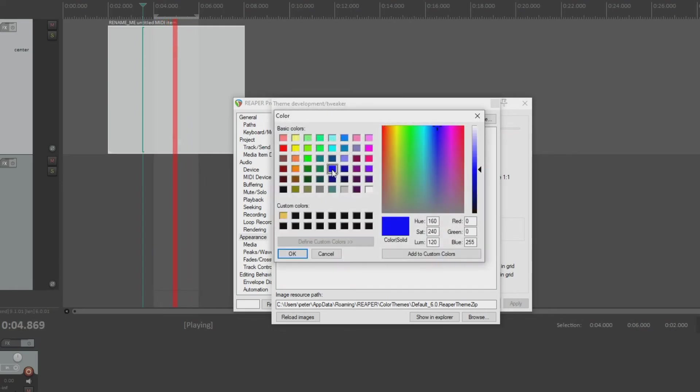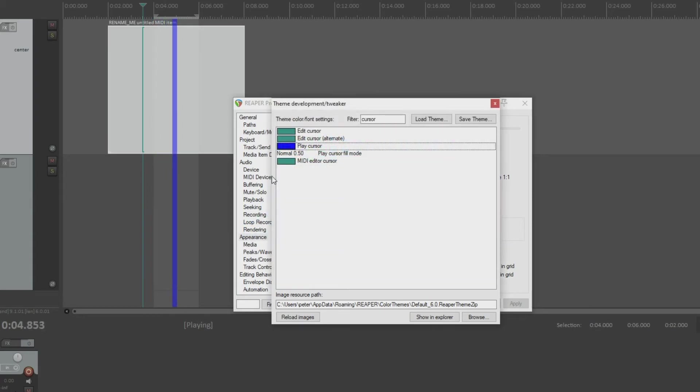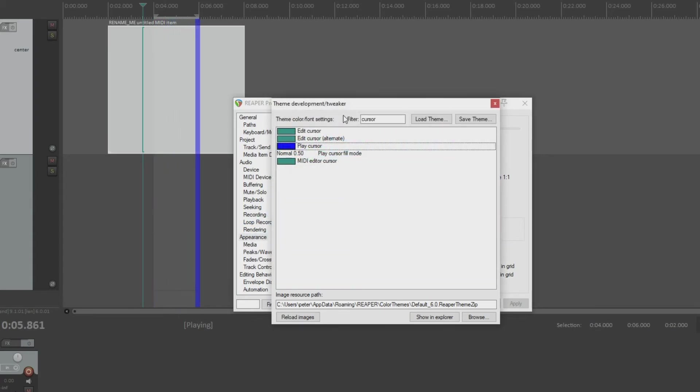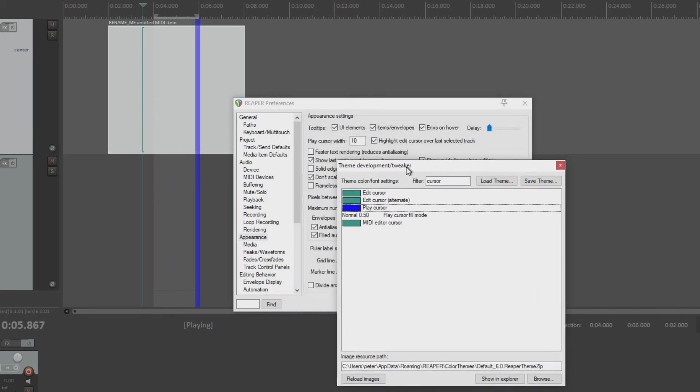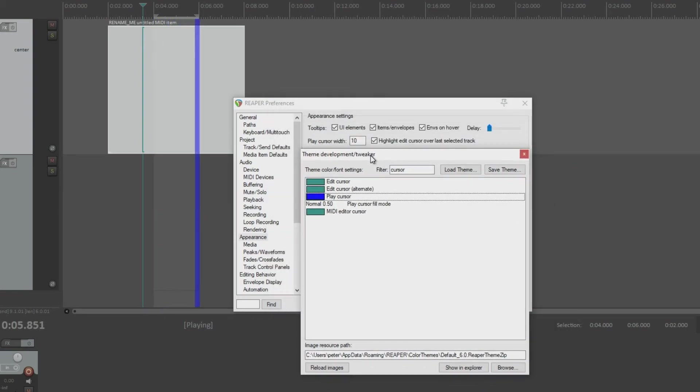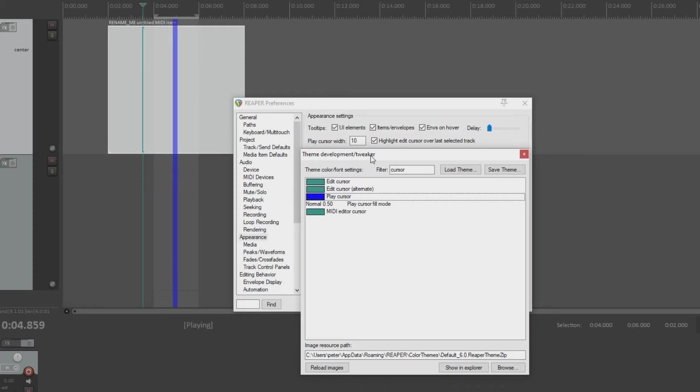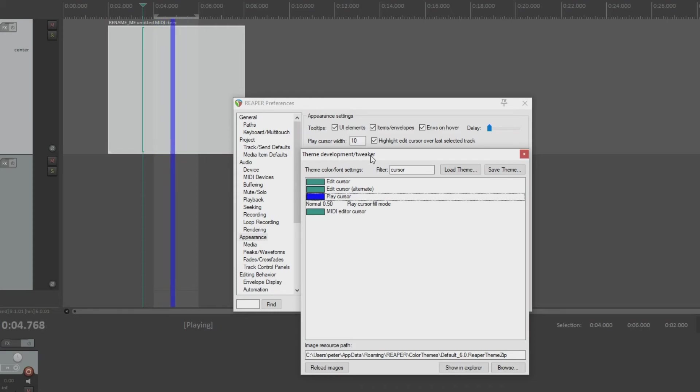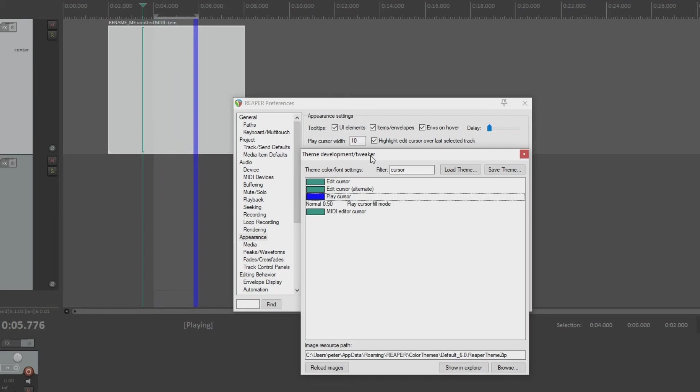And let's say we want it blue. Well, there it is. It's blue. So this is how you manipulate both the thickness of the play cursor, the width of the play cursor, I should say, and the color. Toy around with it a little bit, and then you'll be able to discover what width and color combination fits you the best.